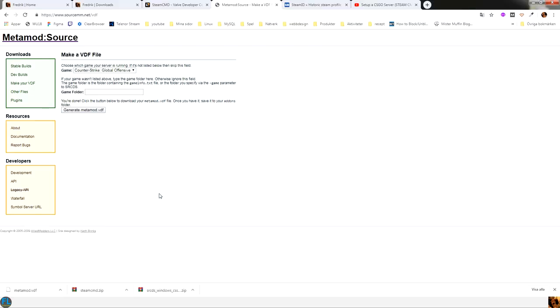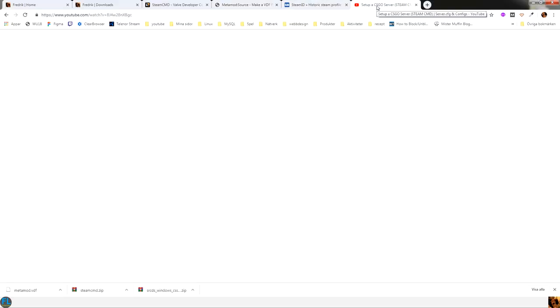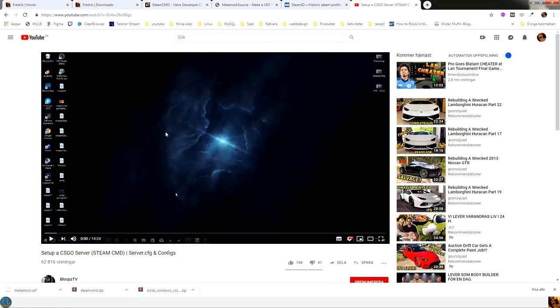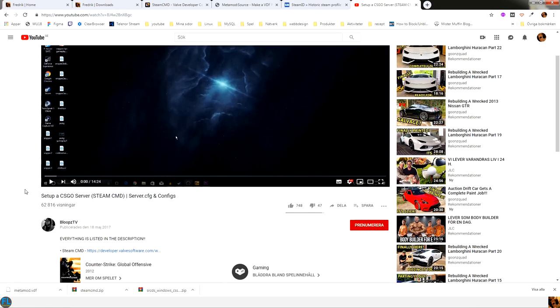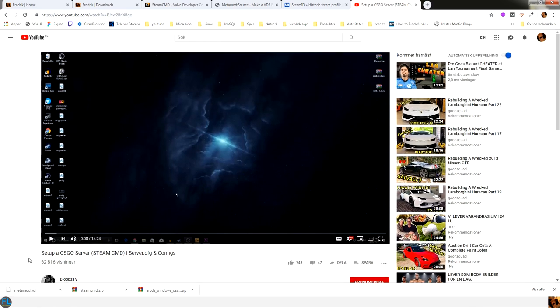And I have found this video here. This video is by BlobsTV. He is making a tutorial on how to install a public CSGO server, so if you want to make it public you can follow his tutorial here.